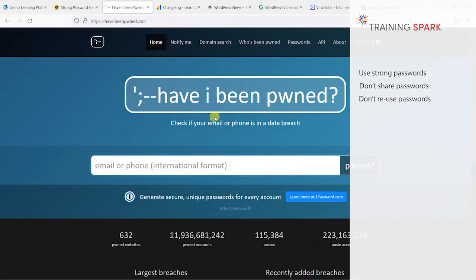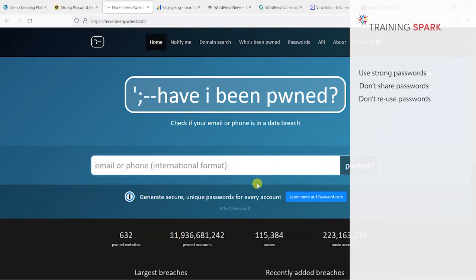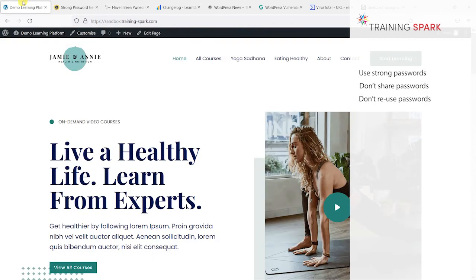If you have the same password registered on lots of sites, there's a site here called haveibeenpwned.com and you can enter your email address here. What it will do is show you any sites that you've registered onto that have been breached and your passwords could potentially have been found and made available out in the open. It's worth visiting this site, putting in your email address and just making sure that your passwords, if you use the same one across multiple sites, hasn't been exposed. If it has, you should change that on your LearnDash platform.